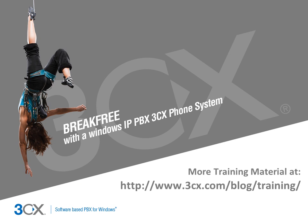This leads us to the conclusion of this course. I hope you found the information provided informative. You can find more training material at the link provided. Thanks for watching.